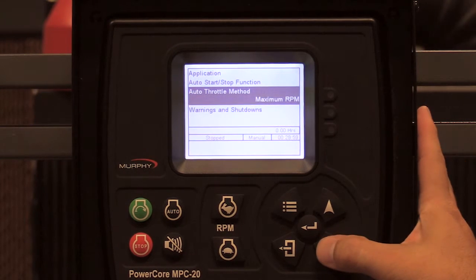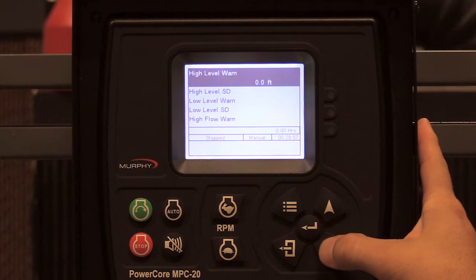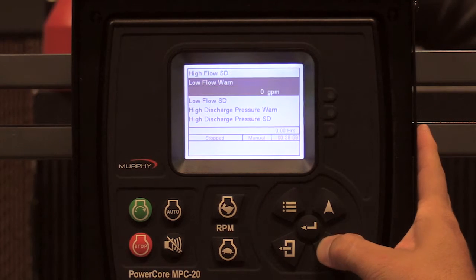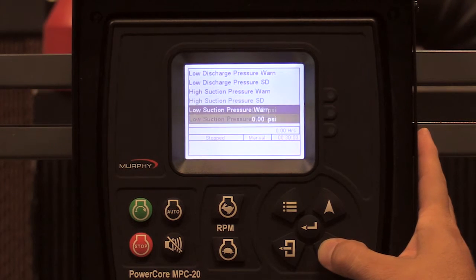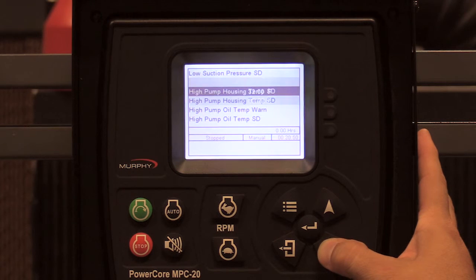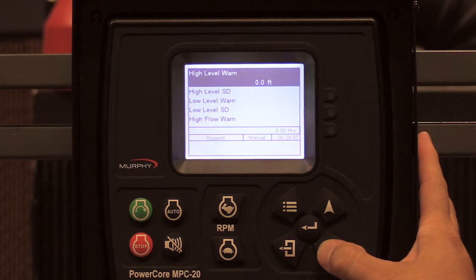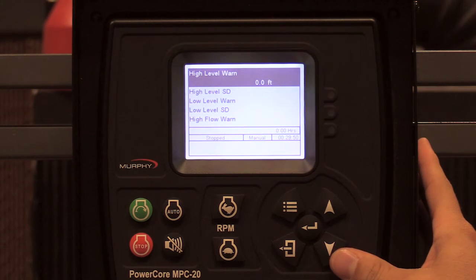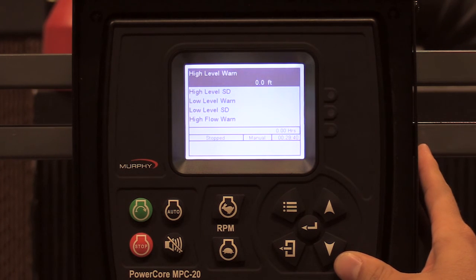The warnings and shutdowns within the application configuration menu is where you'll find your high level warning, high level shutdown, low level, high flow, low flow, high discharge, low discharge, high suction, low suction, high pump housing temp, and high pump oil temp. You do not have to use start/stop or throttle to levels, pressures, or flows — you can set these in the analog menu and warn or shut down without having an auto start or auto throttling type set.